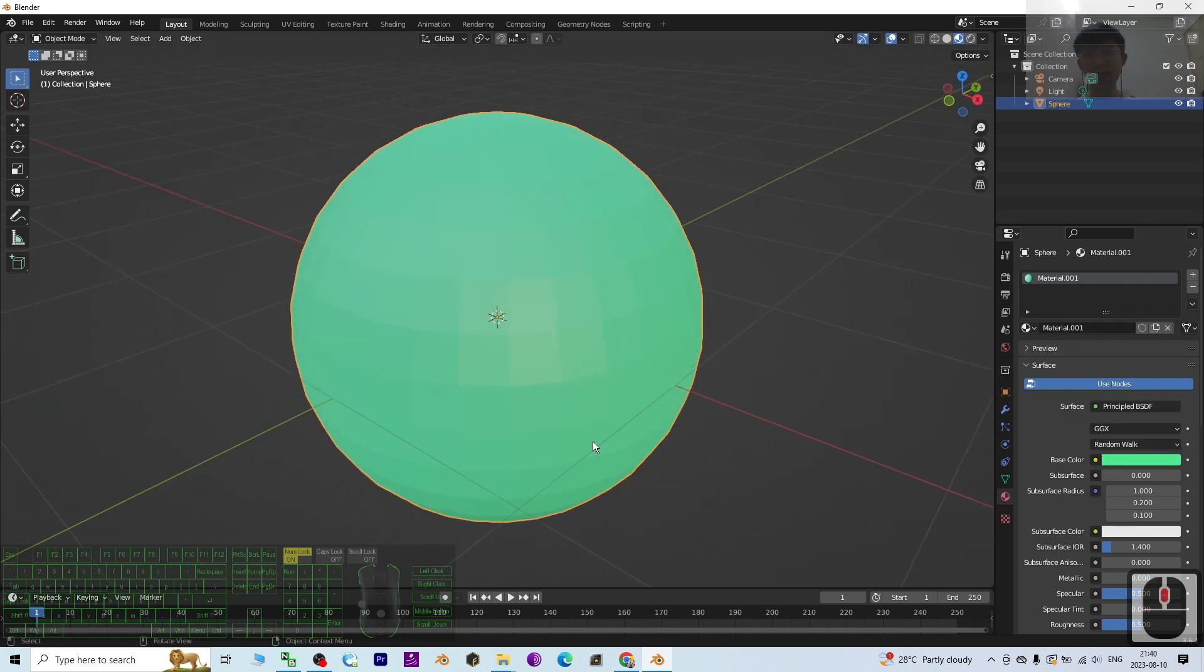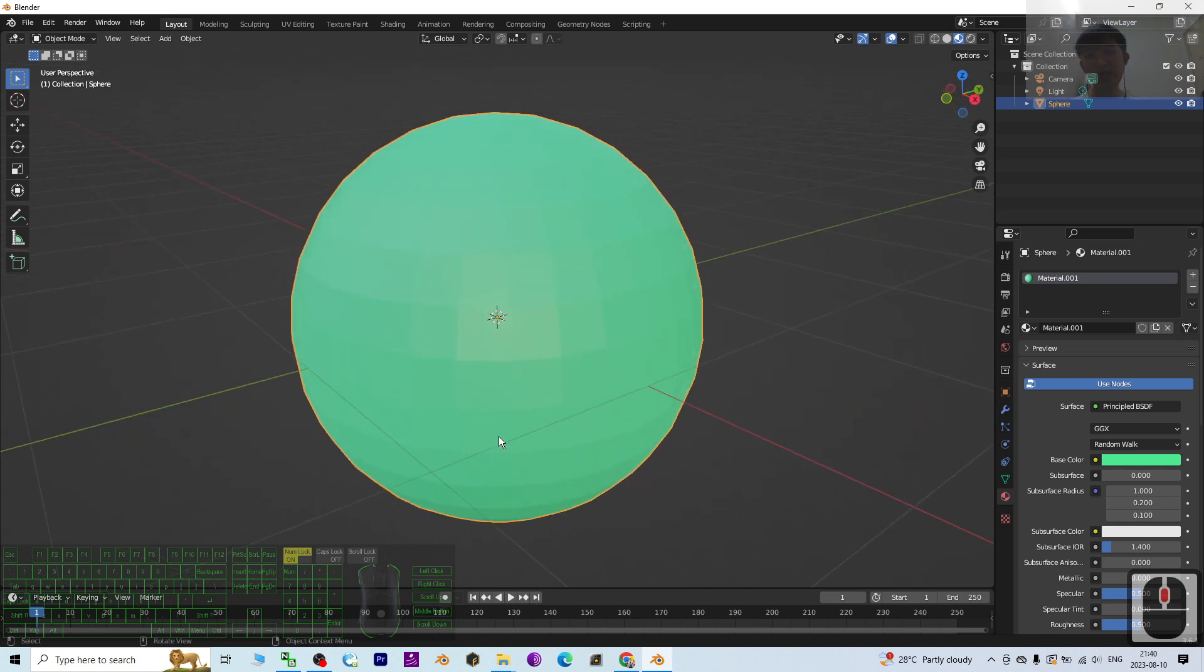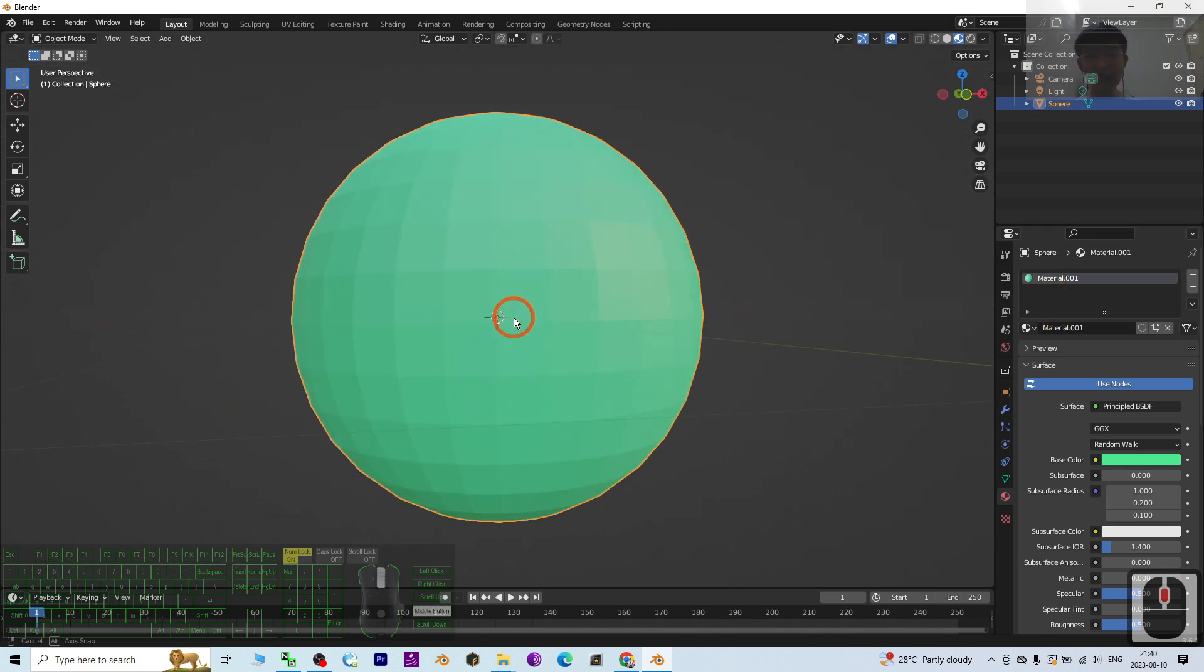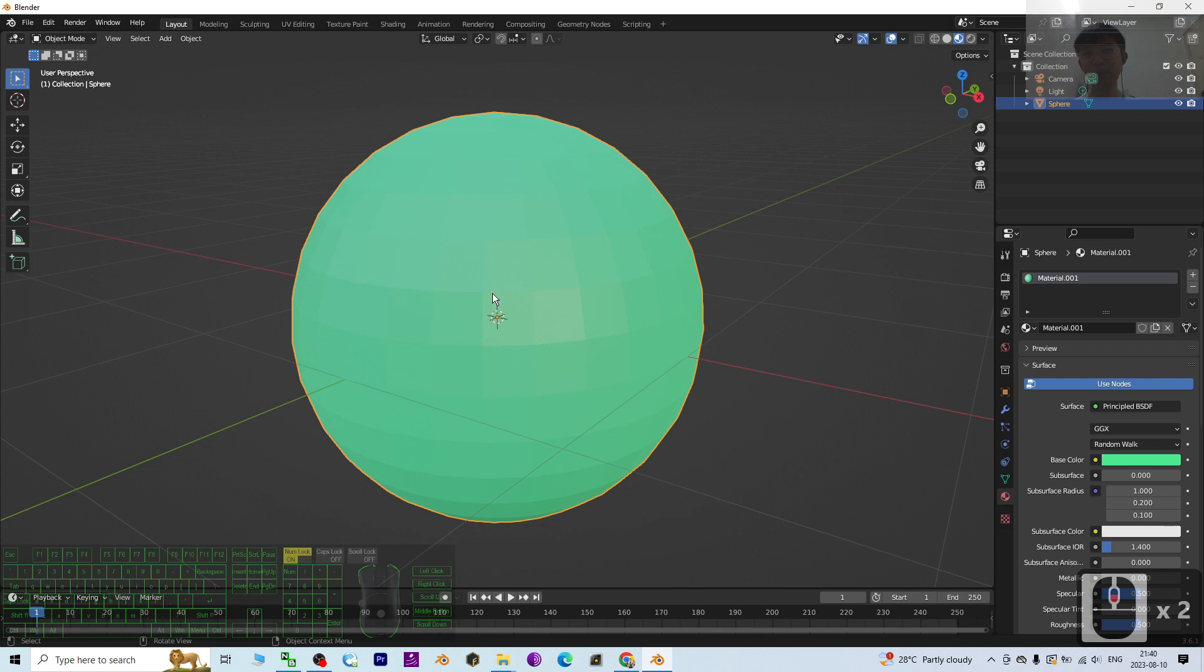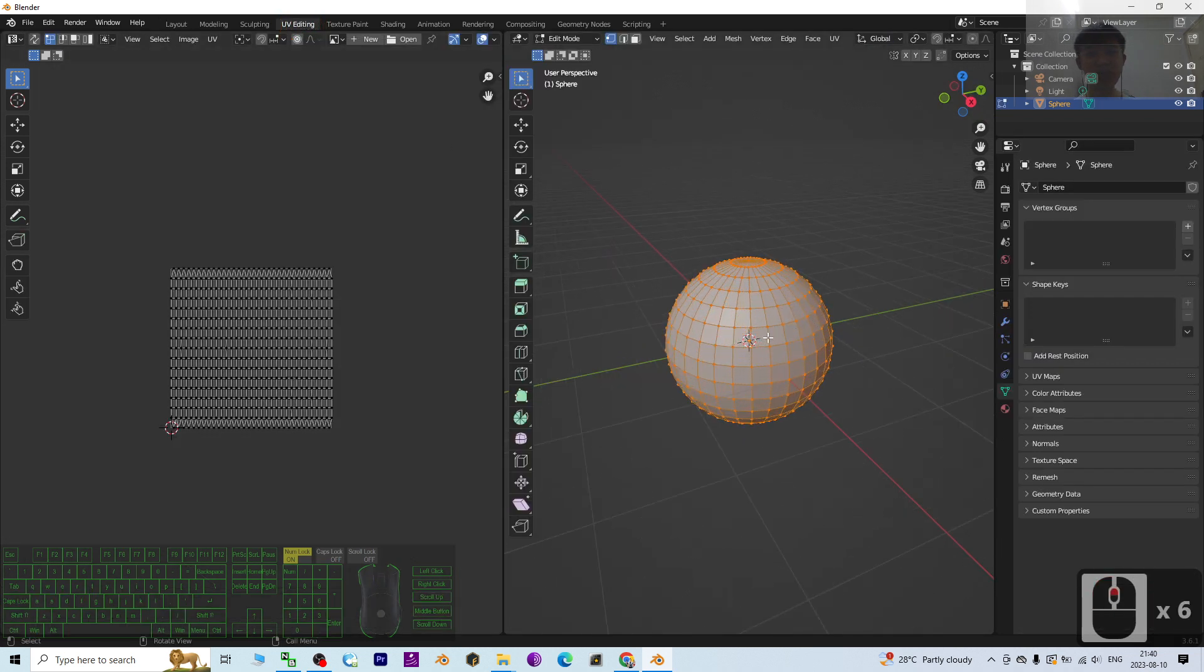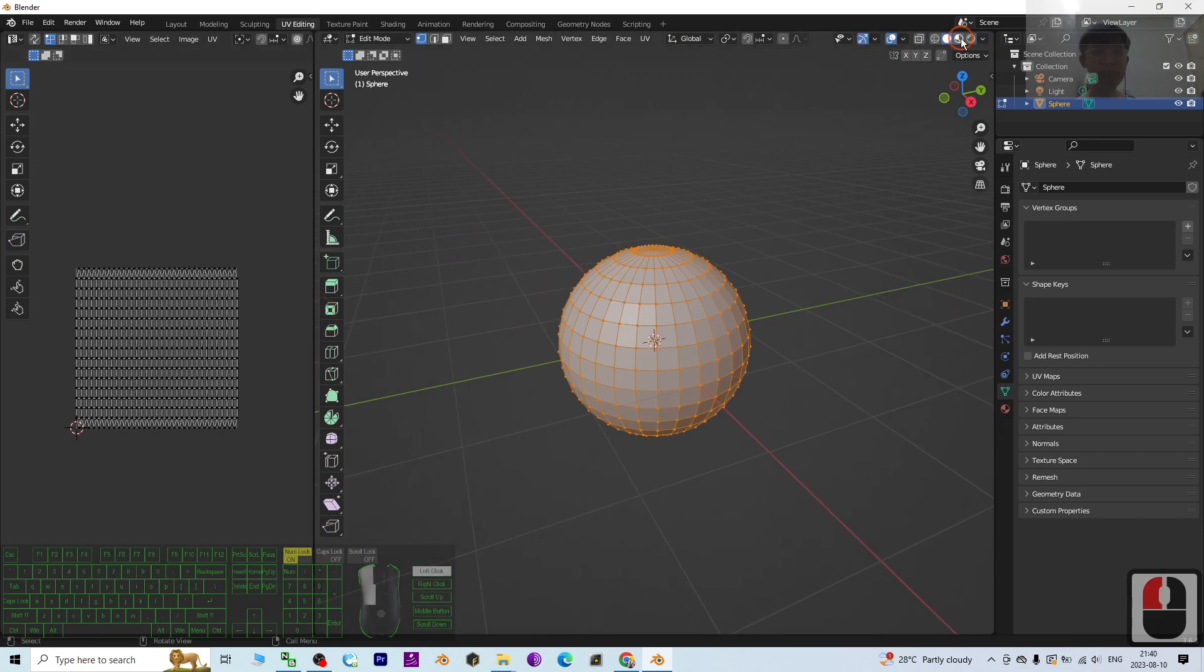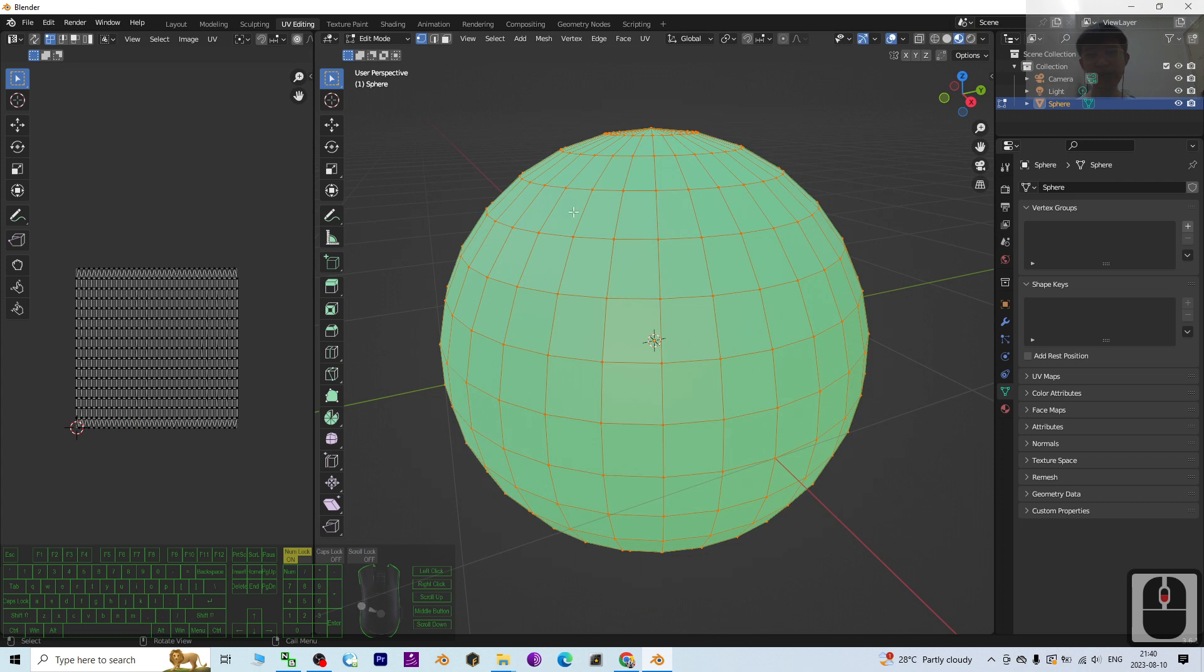But what if you want to apply more materials at different parts of a single mesh? It's really easy. Just go to UV editing mode. In UV editing mode, you have to turn on the texture as well.